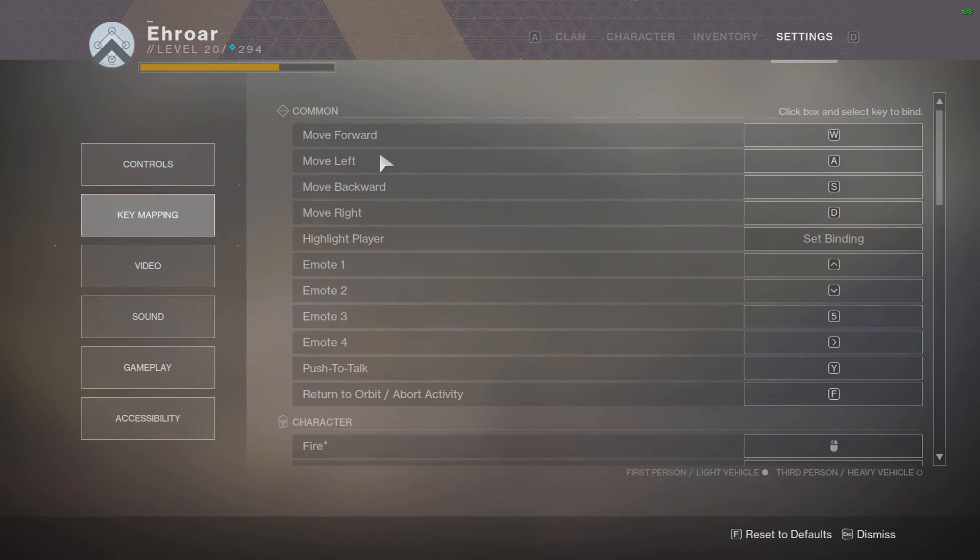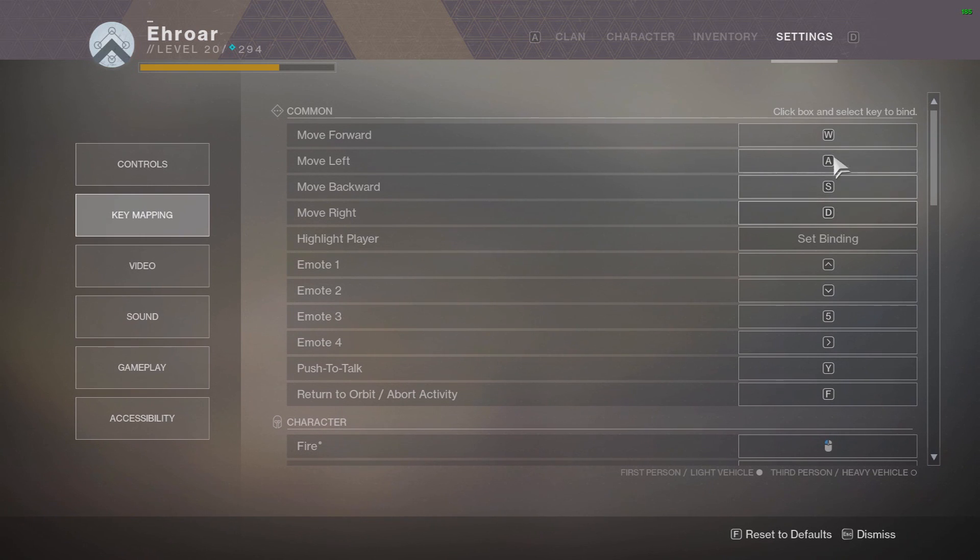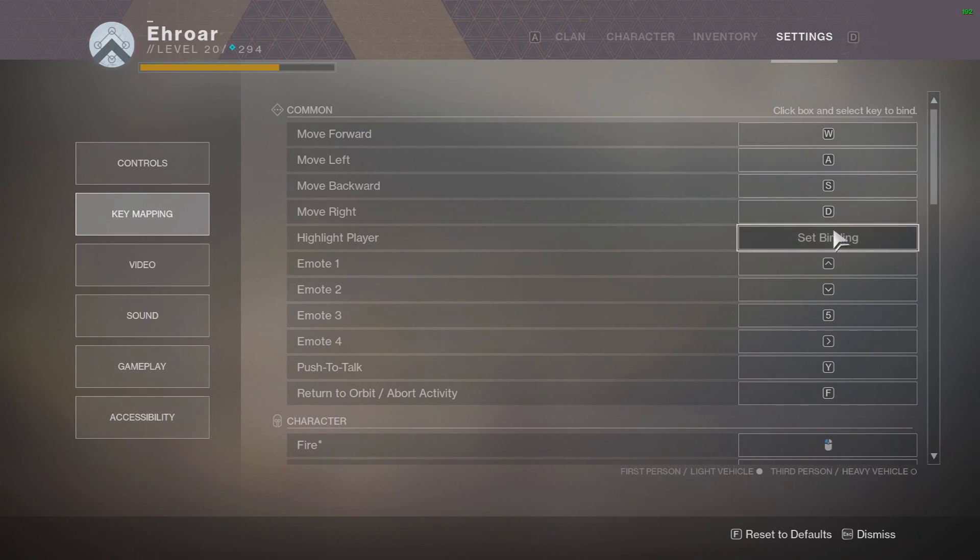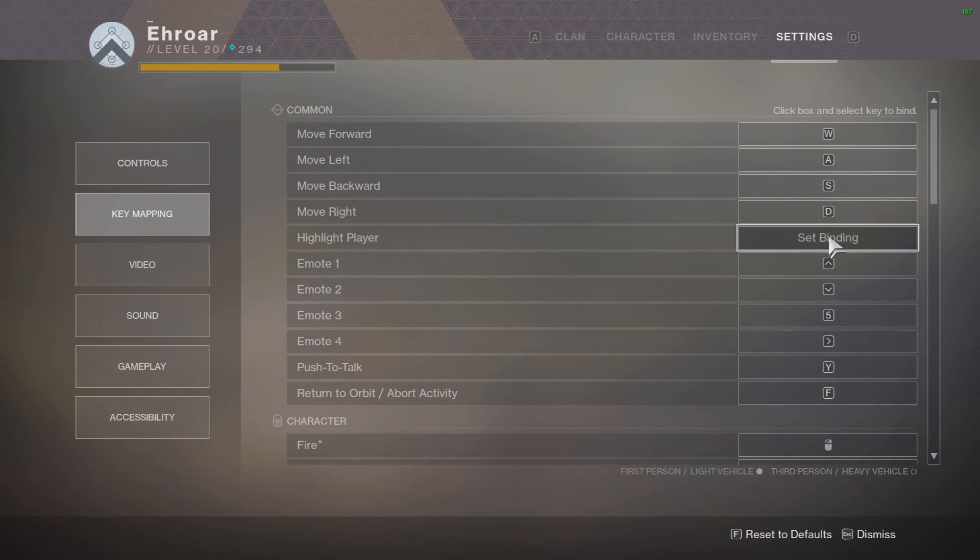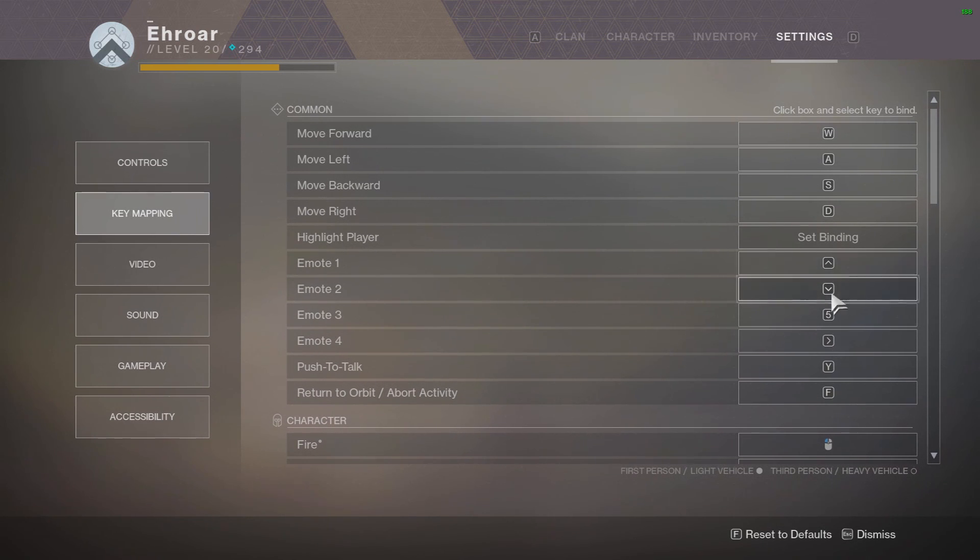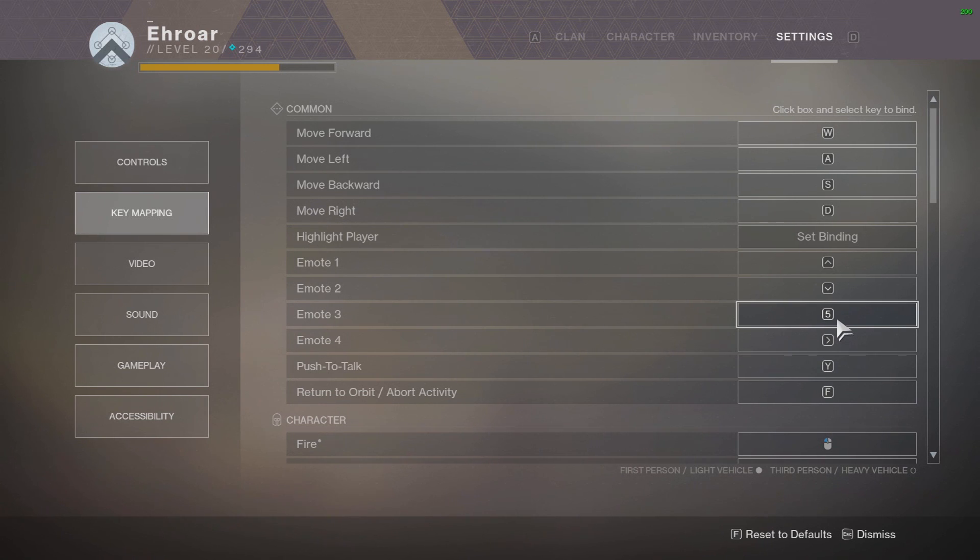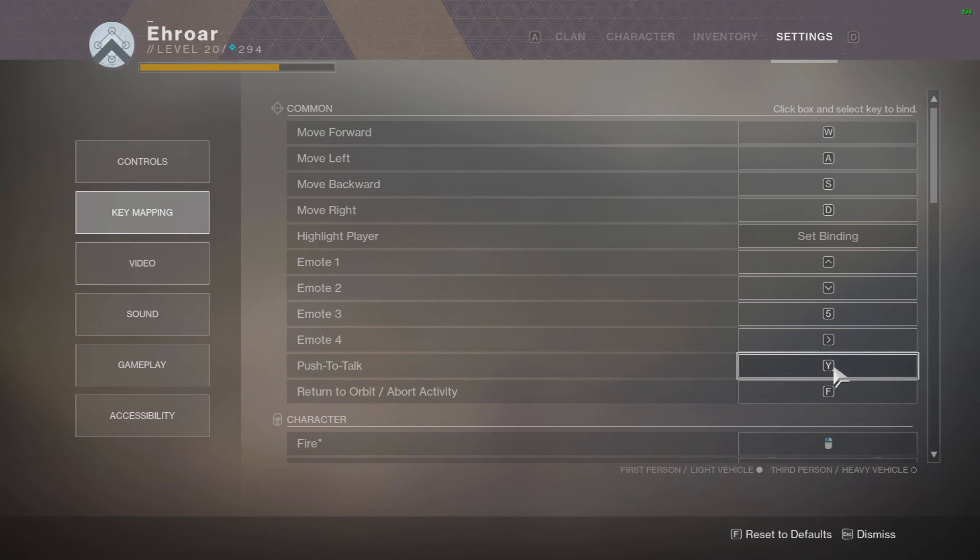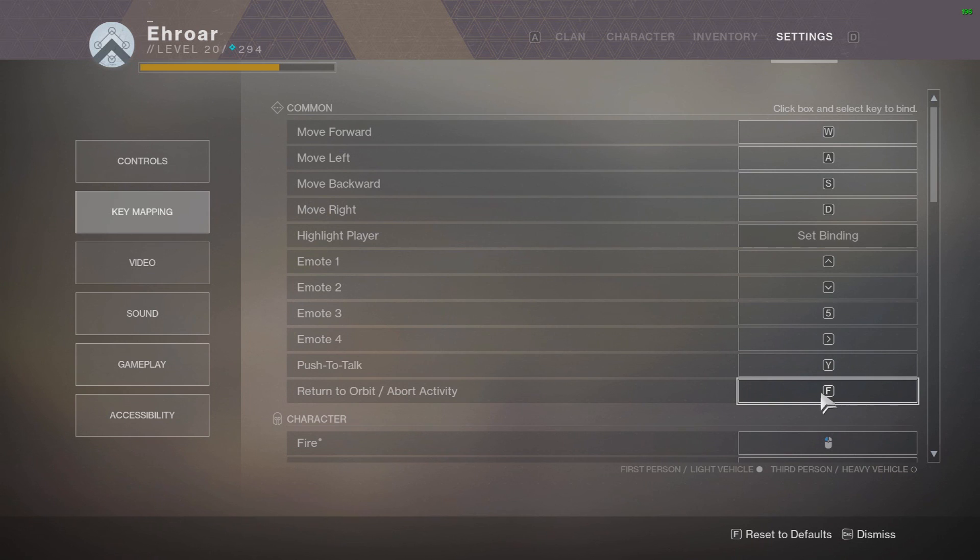Key mapping for all the direction controls are the same. I don't have highlight player binding because you know what does highlight player even do. Emote 1 is up, these are all default, but I have emote 3, which is your special one, the one you can actually equip, I have that on 5. And push to talk is on Y, which I almost never talk in game chat so far. And return to orbit is F.